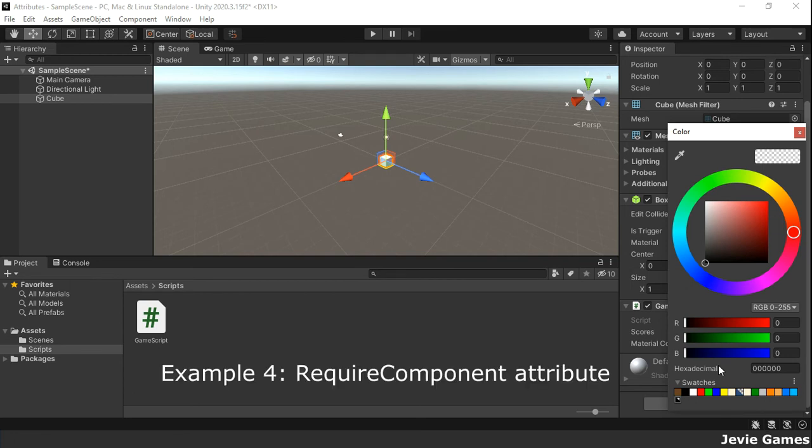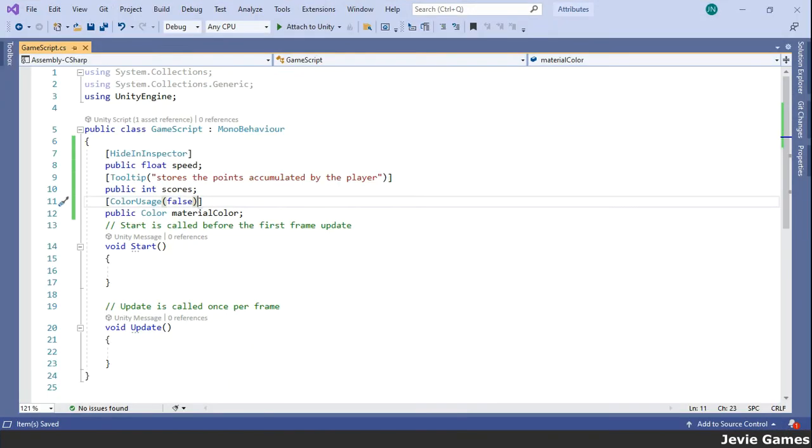The final example to consider in this video is the RequireComponent attribute. When you add a script which uses RequireComponent to a game object, the required component will automatically be added to the game object. For example,